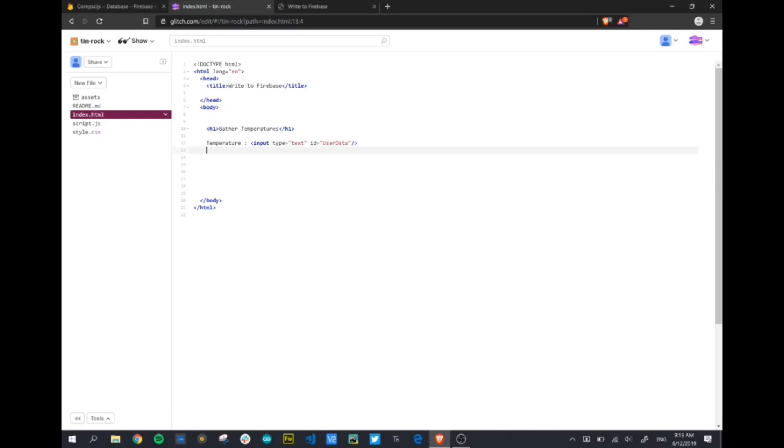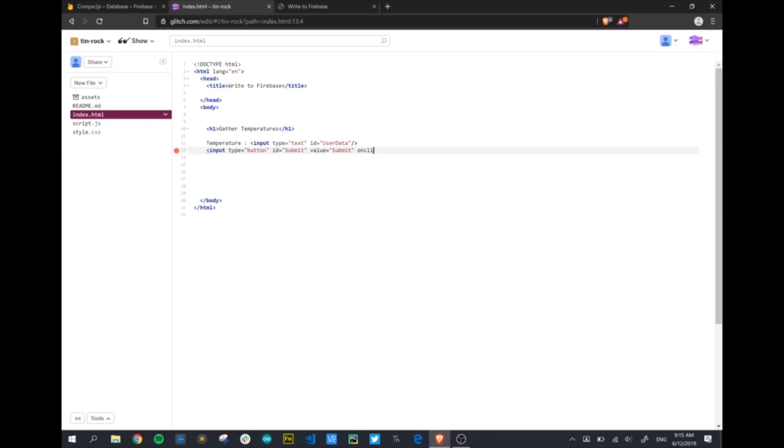The only thing we're really missing is a submit button. We're going to create an input type of button, give it its ID and a label. Very importantly, on click - what's going to happen when we click on this button? We want to call a function, just like in Python, except this function is going to be a JavaScript function. I'm going to call it form submission. You can call it whatever you wish. So when we click the button, it's going to call that function. Of course, we haven't created that function yet.